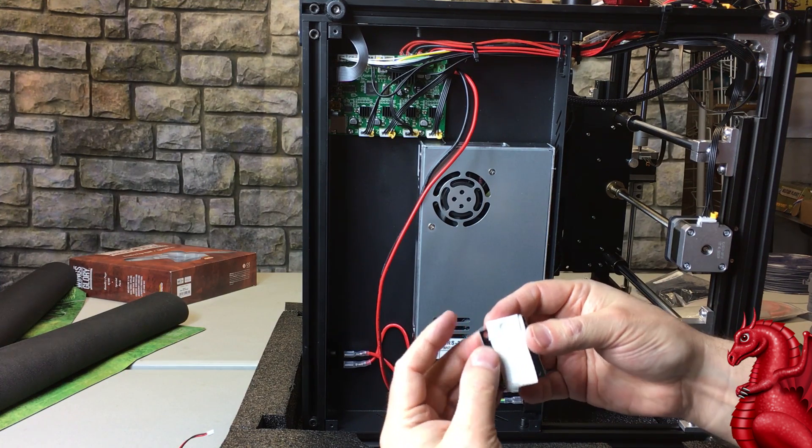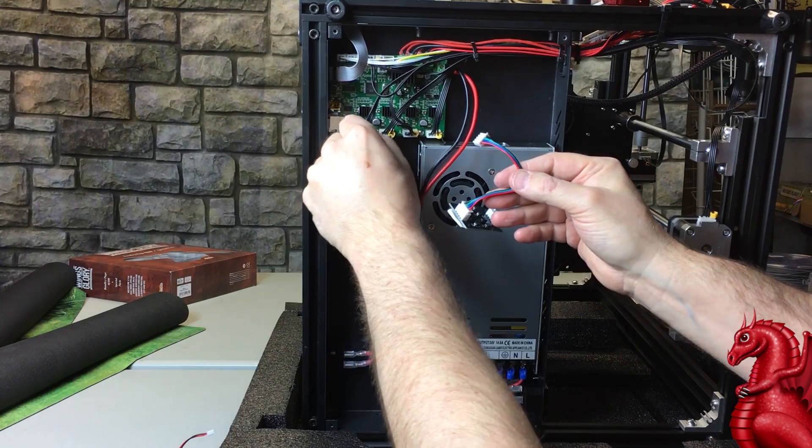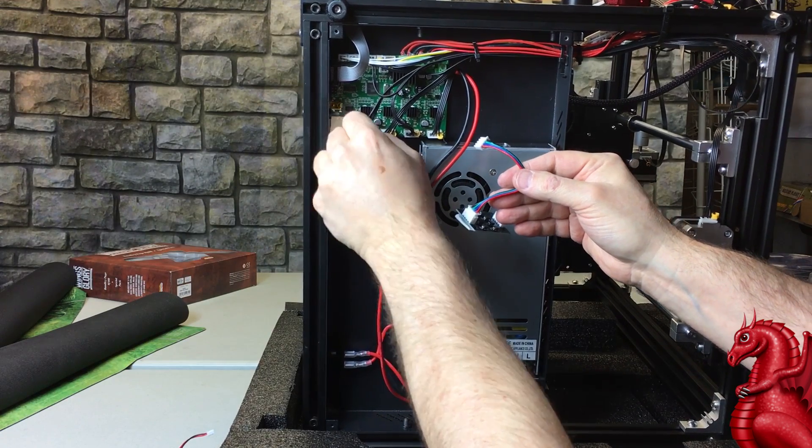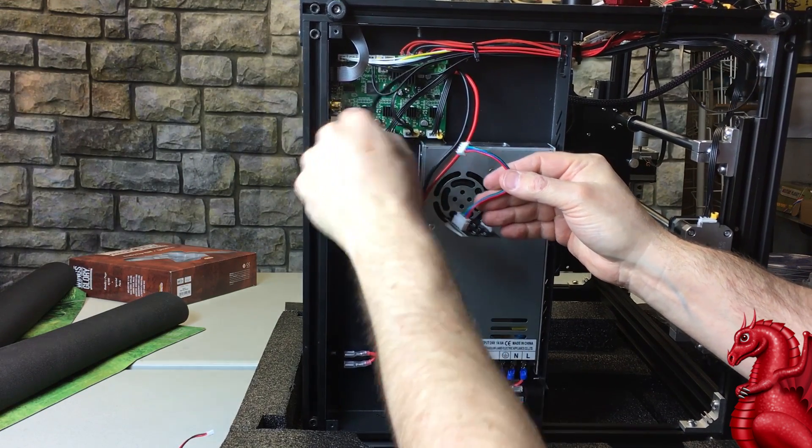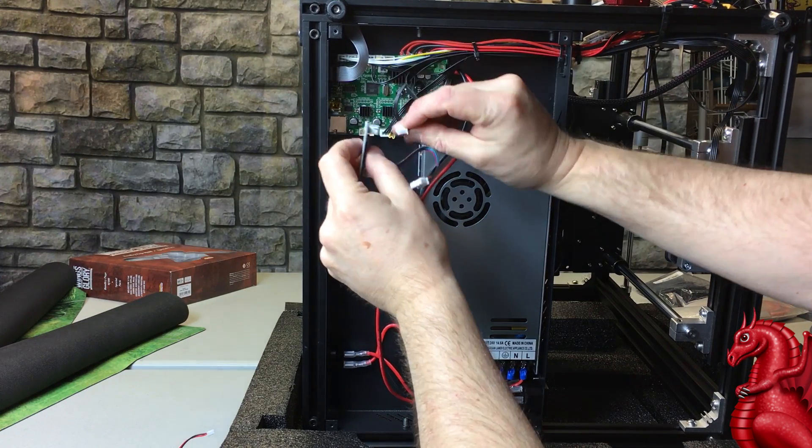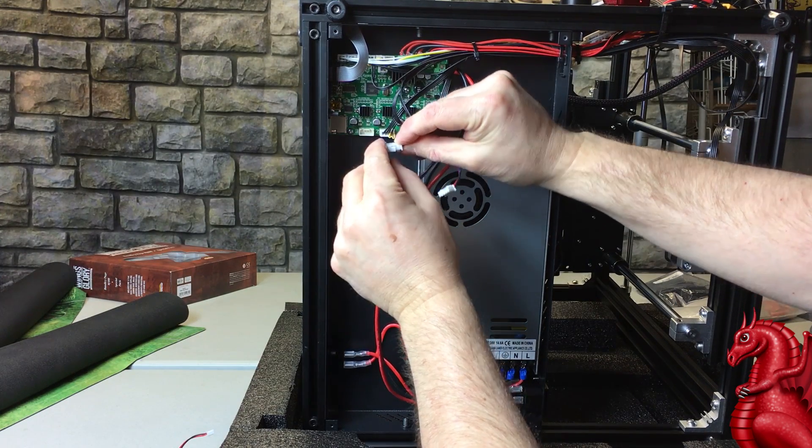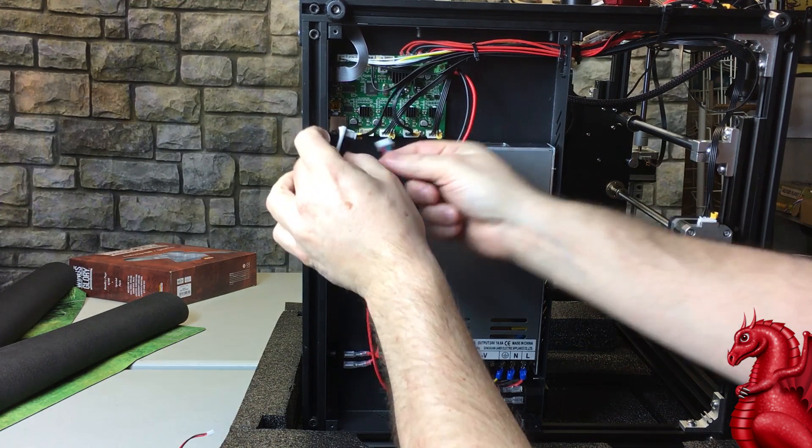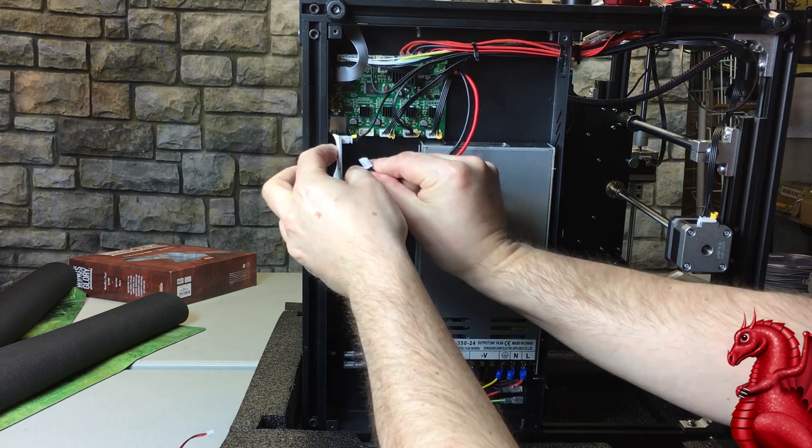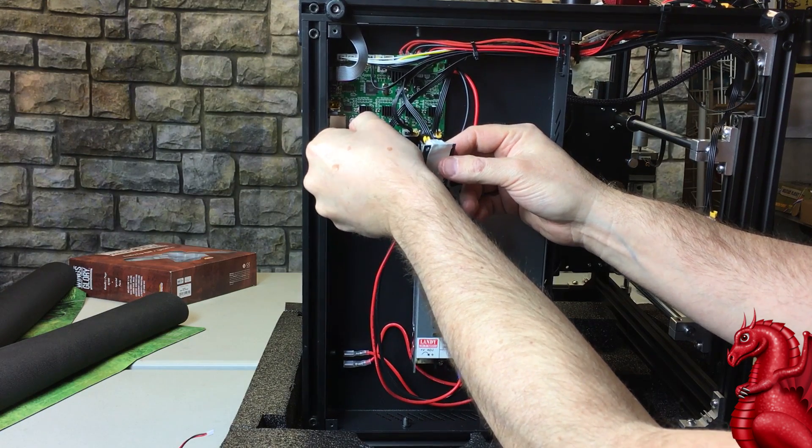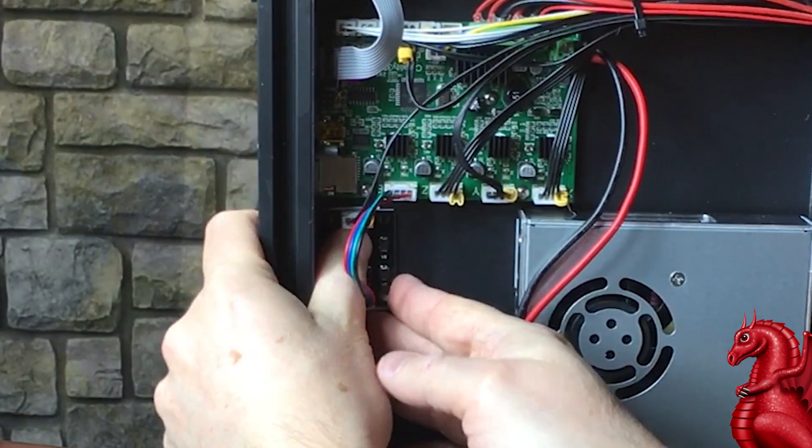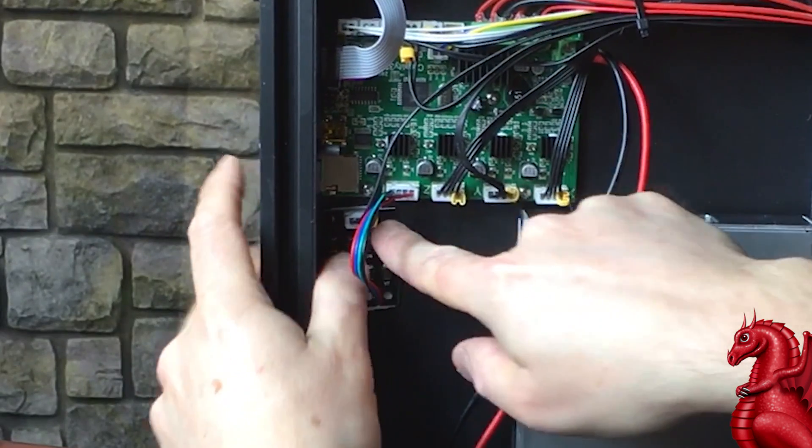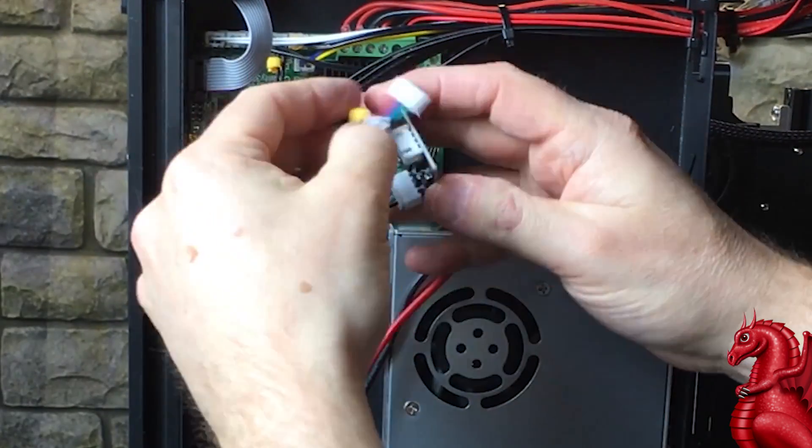And I've already got the cable that came with the TL smoother attached. I'm just going to detach the extruder motor wire. Now we're going to hook these to the extruder and the X and the Y motors. So just detach each of these, unplug the cables for each of these motors, plug it into the smoother, and then just stick the smoother into the interior of the housing as close as you can to the plug for the appropriate motor. So in this case, I just did the extruder.